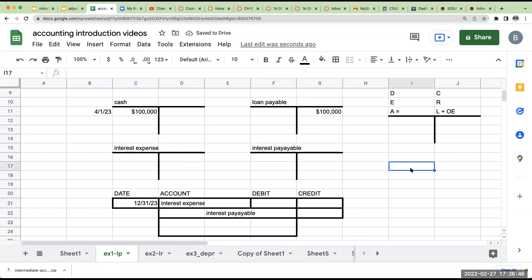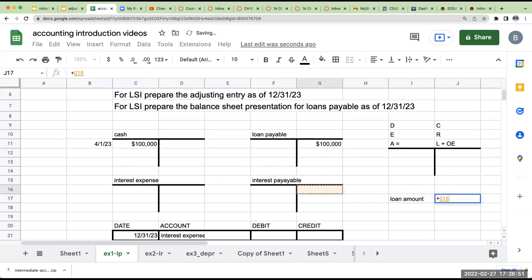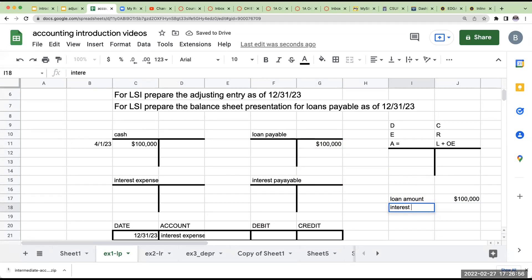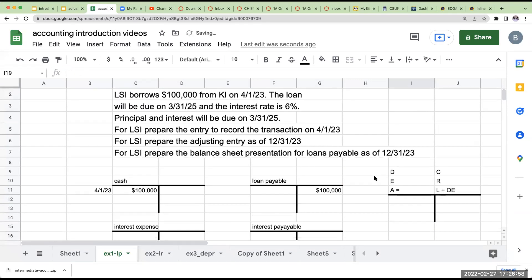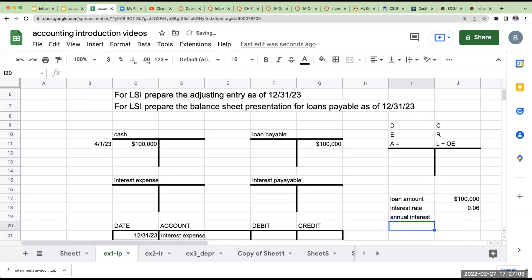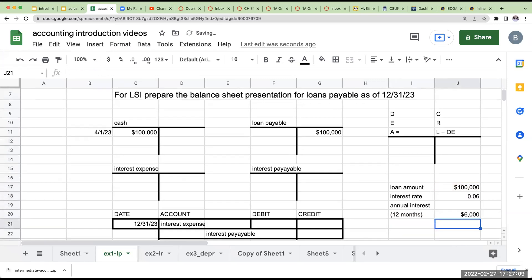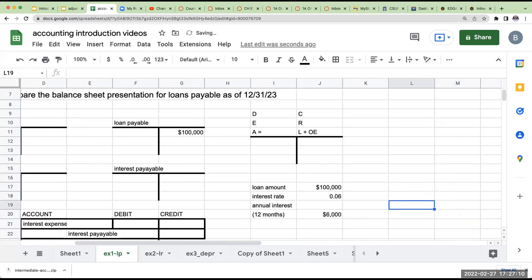Now, how much do I actually go through and record? Well, my loan amount is going to be $100,000. My interest rate is going to be 6%. So my annual interest or for 12 months is going to be $6,000. But I've got a problem. Did I borrow the money for all 12 months? The answer is no.